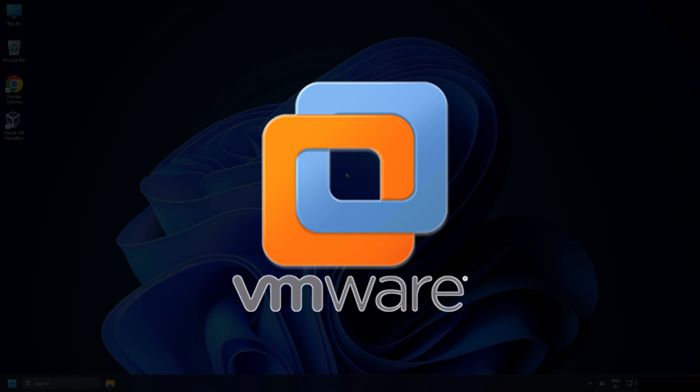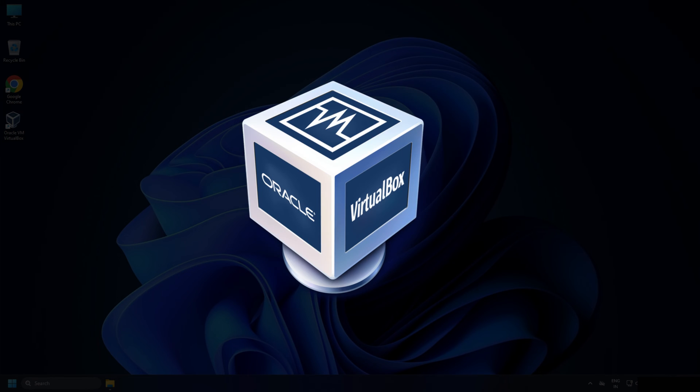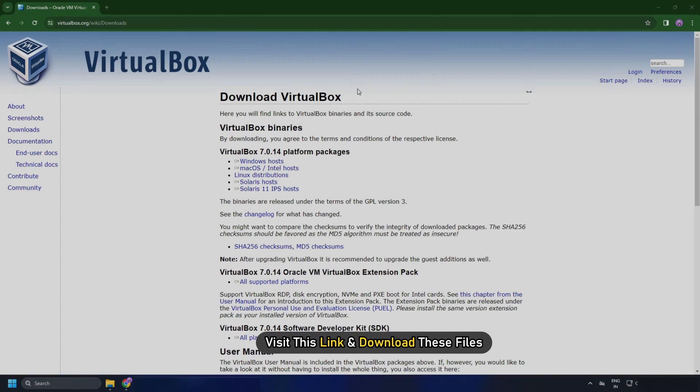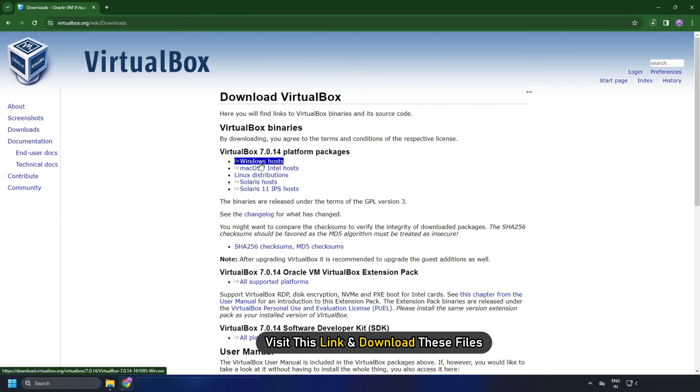...Workstation and VirtualBox. You can use VirtualBox to install Mac OS alongside Windows on your computer system. To install VirtualBox, visit this link and download these files.